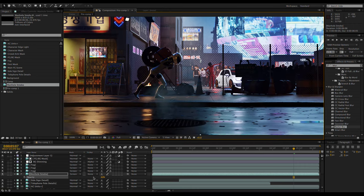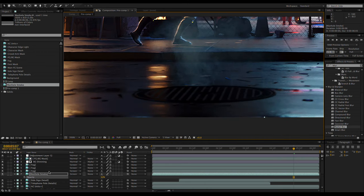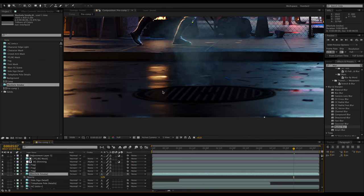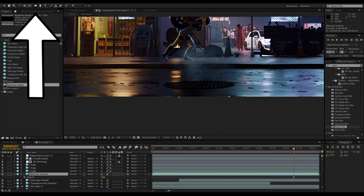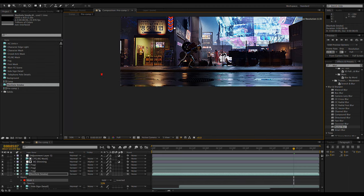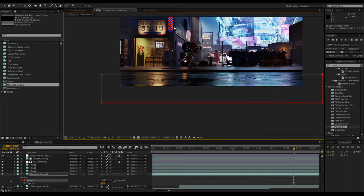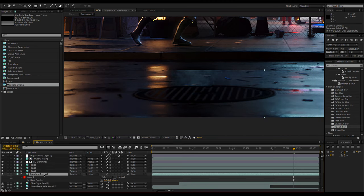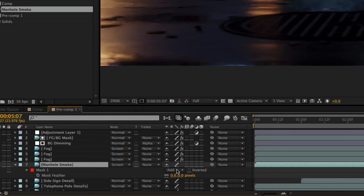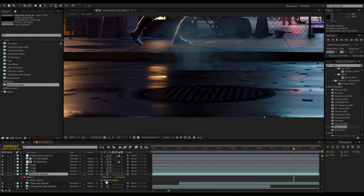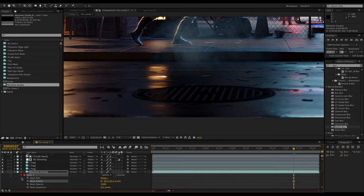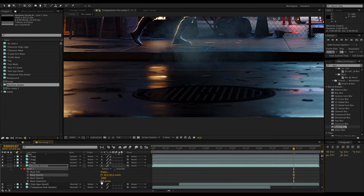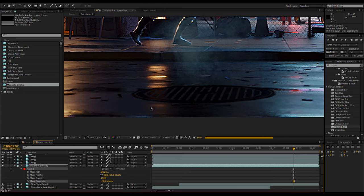It still looks a little weird however, because the bottom edge is such a harsh line. So I'm going to switch to the rectangle mask tool and select the bottom part of it. By pressing F you can bring up the mask feather adjustment. Also change the mask mode from add to subtract. If the mask needs to be adjusted, it can sometimes be easier to change the mask expansion instead of moving the mask itself.